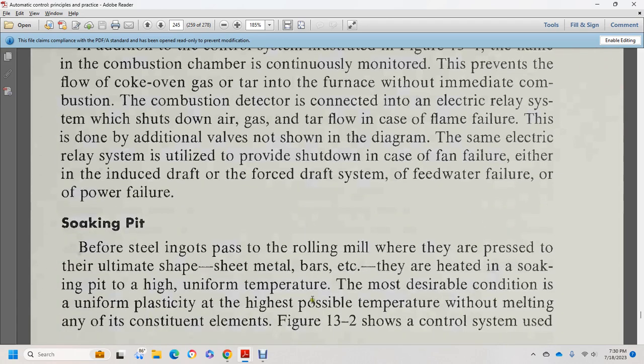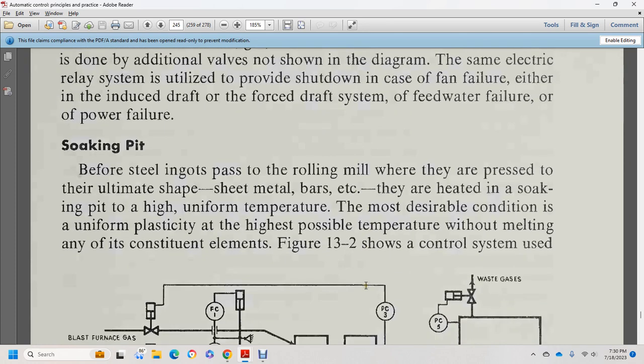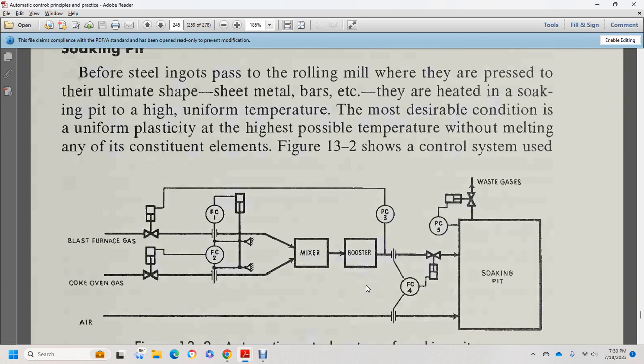Soaking pit: before steel ingots pass through the rolling mill to be pressed into their ultimate shape, the metal bars are heated and soaked in a pit at a high uniform temperature for the most desirable condition — uniform plasticity at the highest possible temperature without melting any constituent elements. Figure 13-2 shows the control system used.